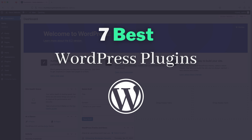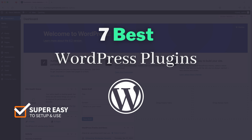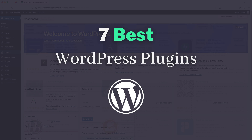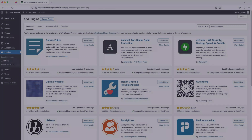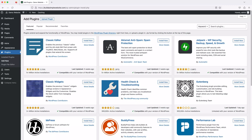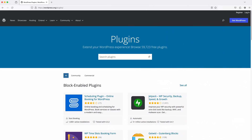All of the plugins mentioned in this list are super easy to set up and use, and they can all be downloaded for free from within the WordPress dashboard, or by going to wordpress.org/plugins.